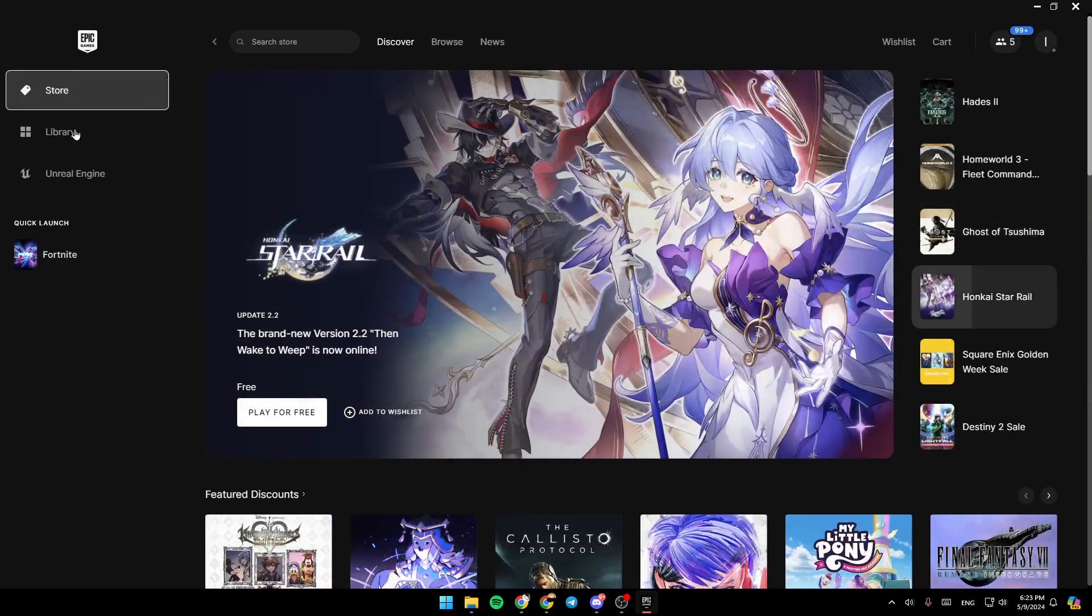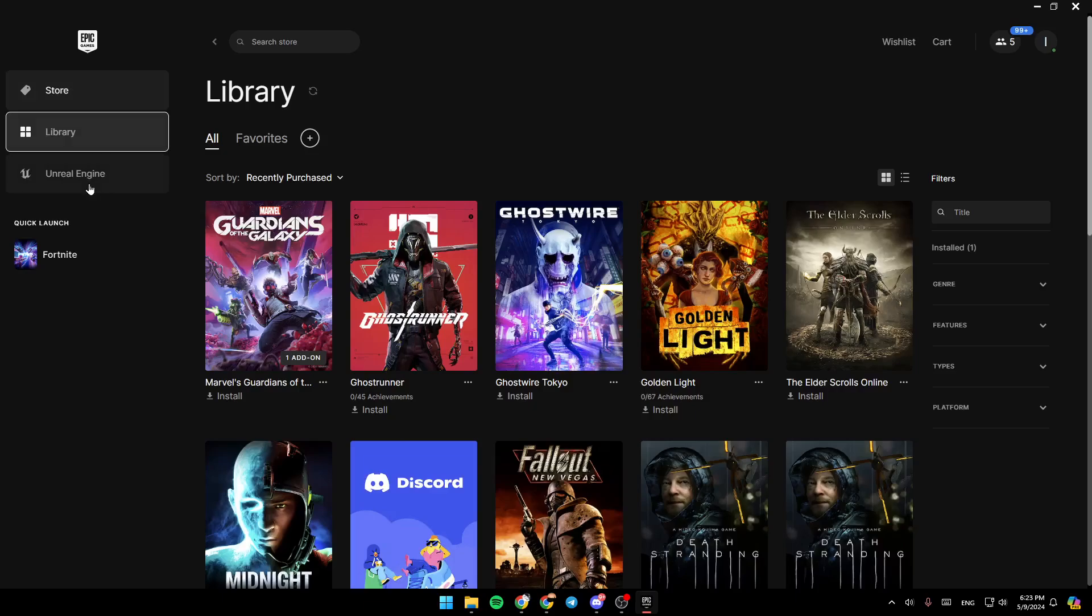Here in the left side of your screen, you're going to find all of the available sections. You're going to find Store, Library, Unreal Engine, and here you're going to find Quick Launch.